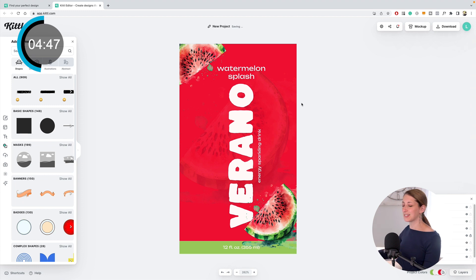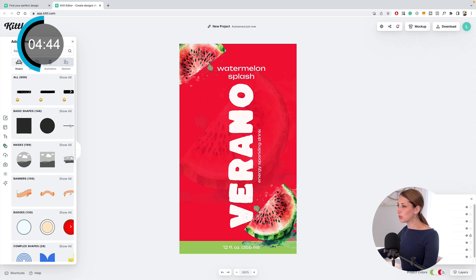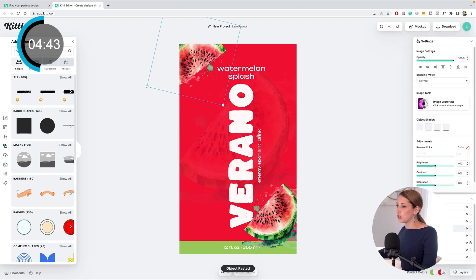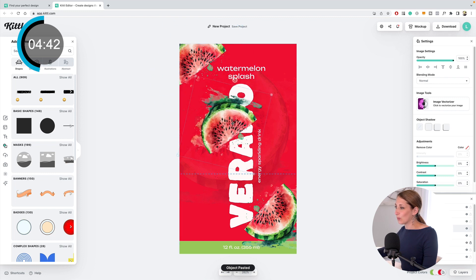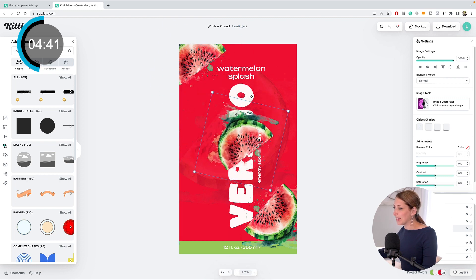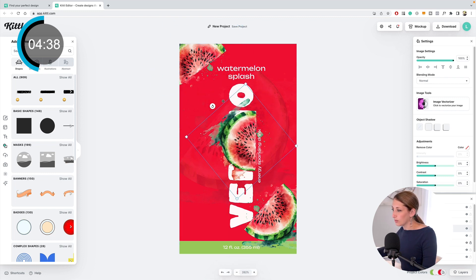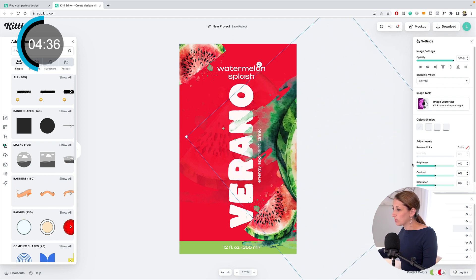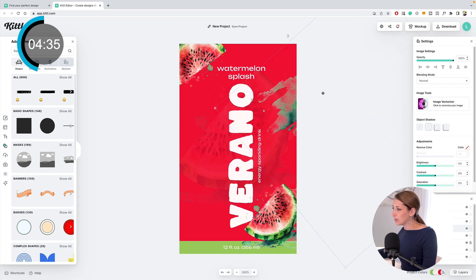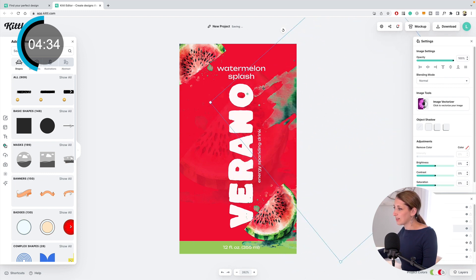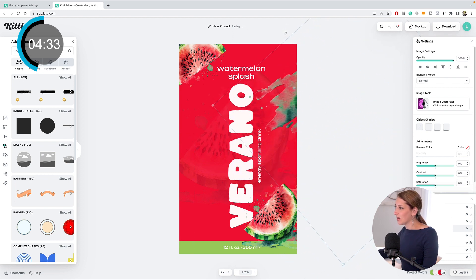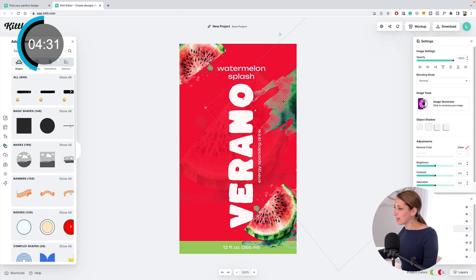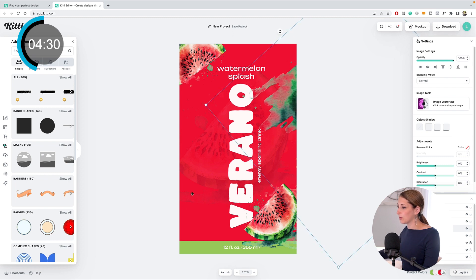I think it still needs something on this side and this side. I'm going to duplicate the watermelon. I like this cool green going on here. I'm going to make it big so that it's coming from the top there. I like how that looks.